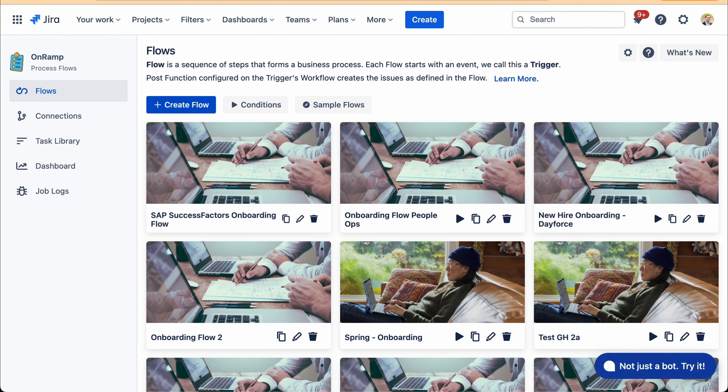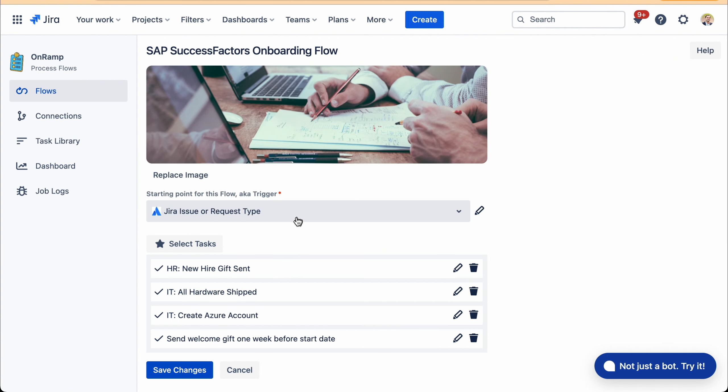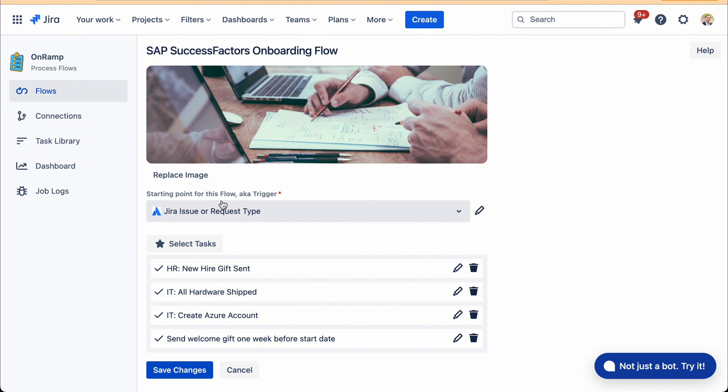But here I have one particular flow pre-created for SuccessFactors. If I edit this, you will see the title, a trigger, which in this case is a Jira issue or request type. This is an issue type in Jira that gets automatically created whenever somebody is hired into SuccessFactors. We leverage SuccessFactors webhook notification system, and I'm going to show you that setup in a second here.